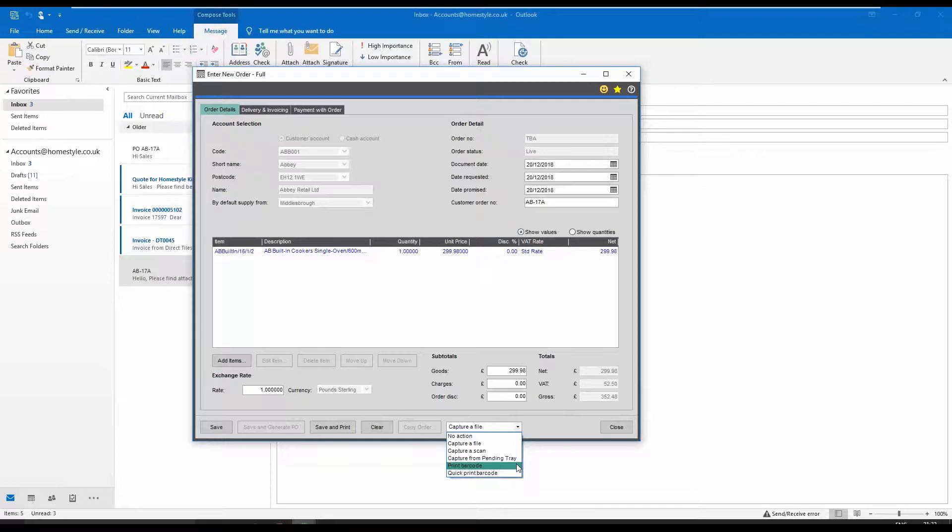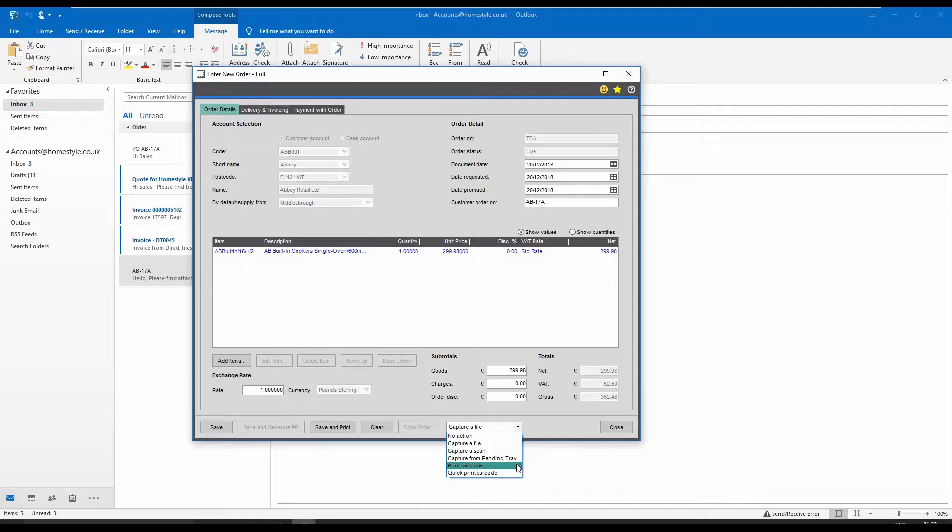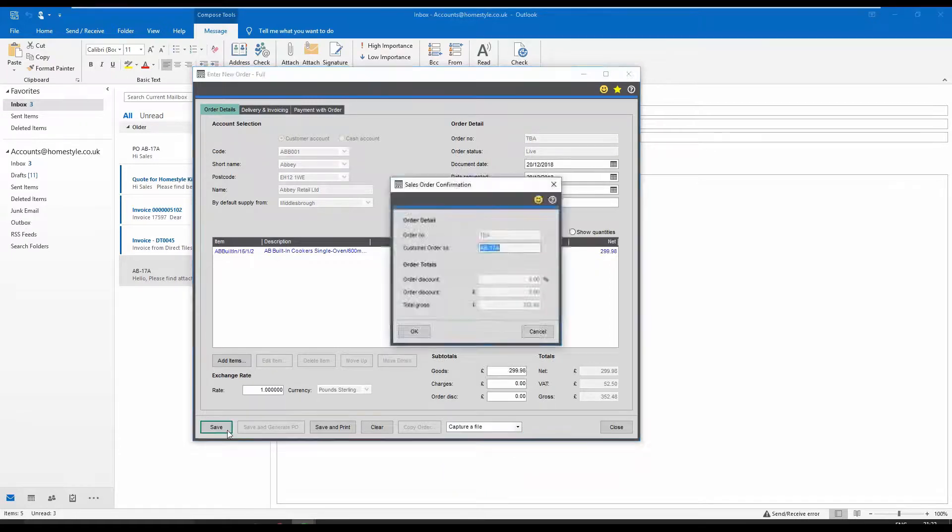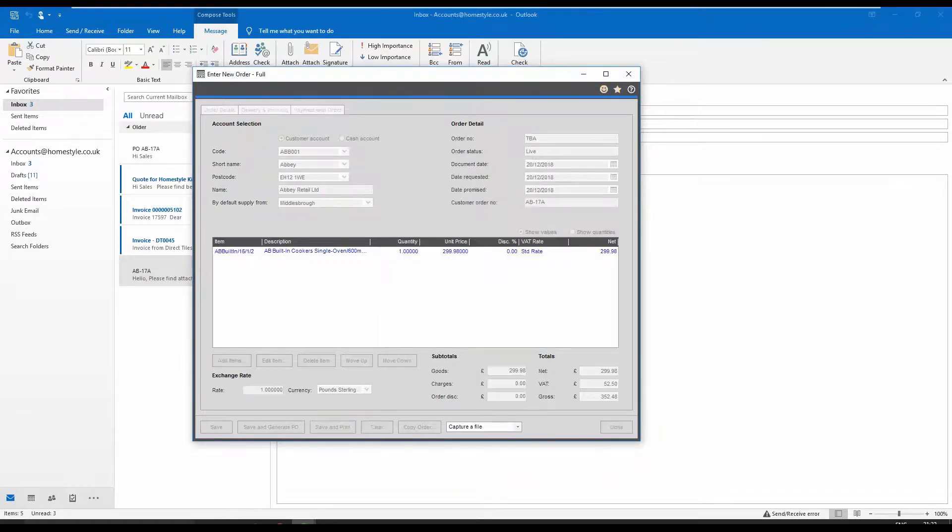If you are looking to save time keying in purchase invoices, please take a look at our additional document management module, Spindle purchase invoice recognition.